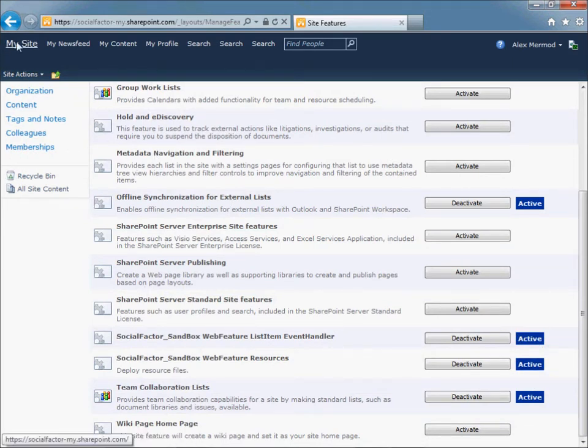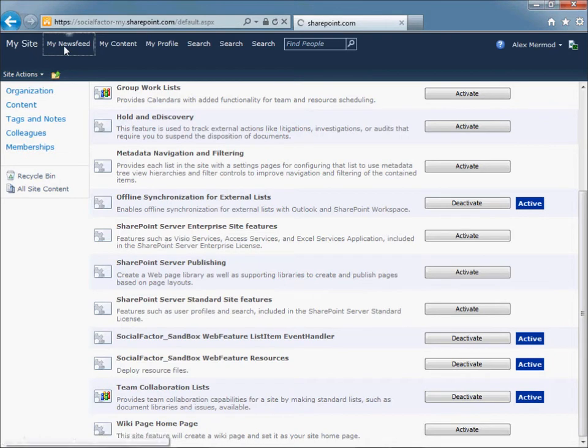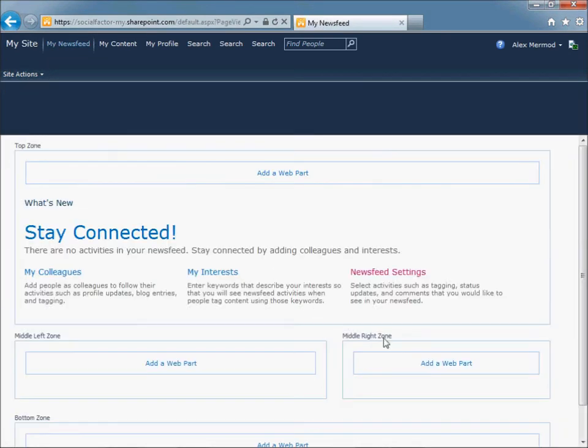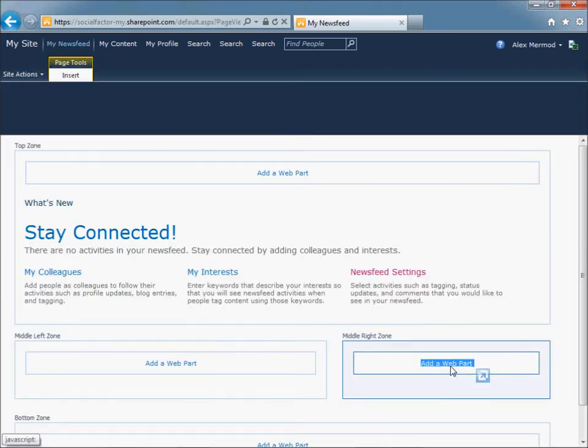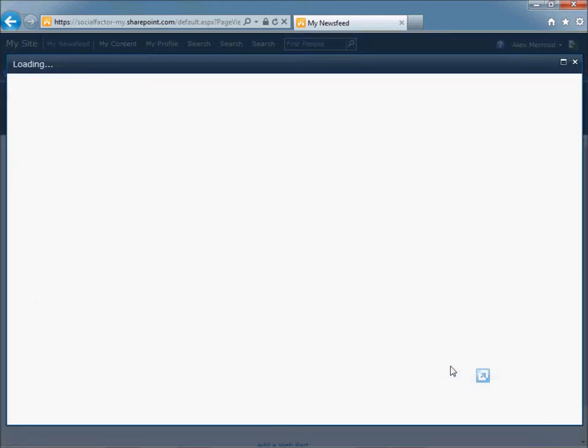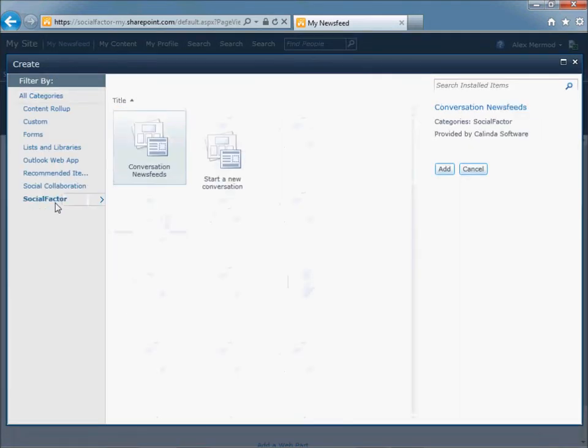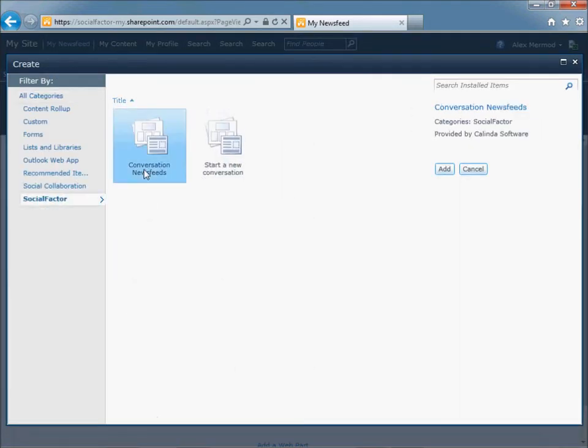Now we can go to the My site or My News Feed. Site Action, Edit Page to add the Web Part, the News Feed Web Part. So on the right part, for example, select the Social Factor category, Conversation News Feeds, and click Add.